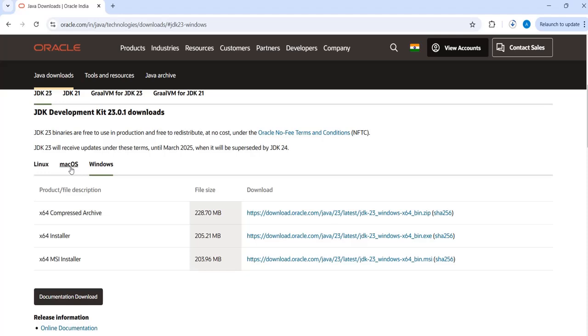If you're using Mac, you can go ahead and download from Mac. If you're using Linux, you can go ahead and download from Linux.